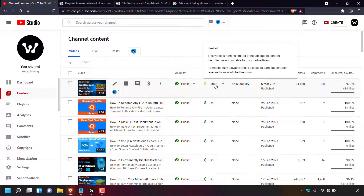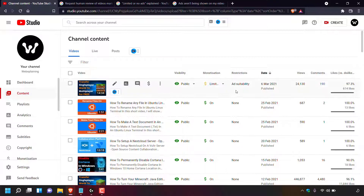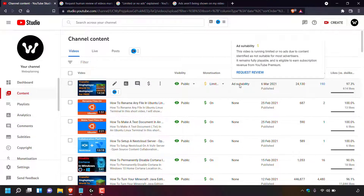Keep in mind that YouTube receives many requests to monetize videos every day and reviews submissions as quickly as possible, so patience is required. To request a review for a video with limited monetization there are two ways to do so. The first method is to go to the restrictions column and navigate to the video with limited monetization — in this case this one — and hover over the words 'ad suitability'.